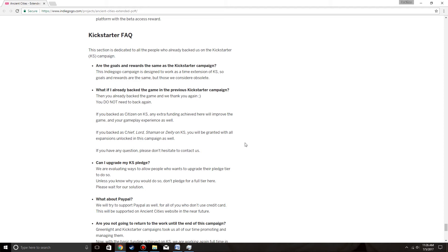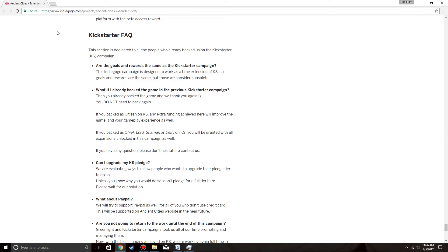Can I upgrade to my KS pledge? You are evaluating ways to allow people who want to upgrade their pledge tier to do so. Unless you know why you would do so, don't pledge for a full tier here. Please wait for our solution. So if you backed on KS, wait for some more news to come out. Follow their Twitter. Make sure that you know what's going on first.